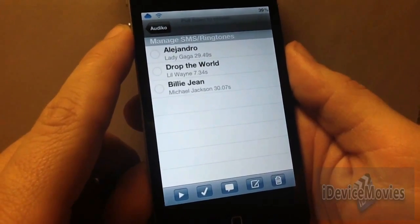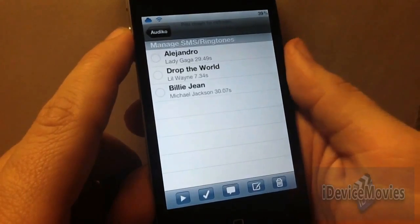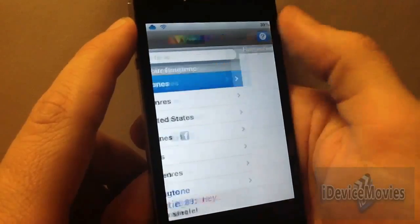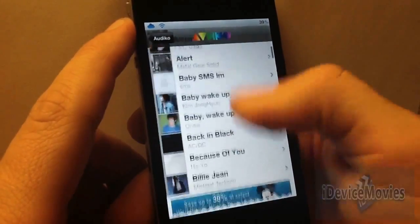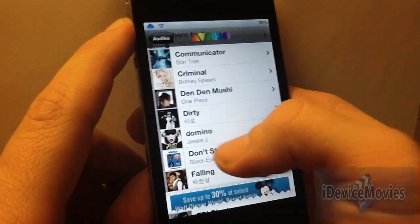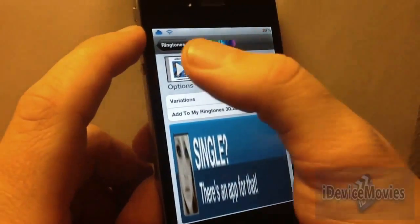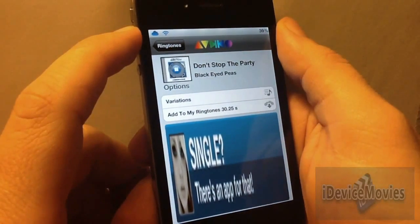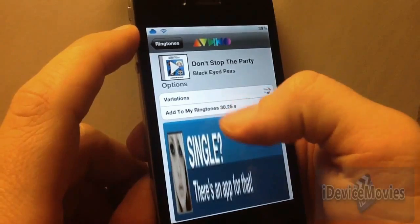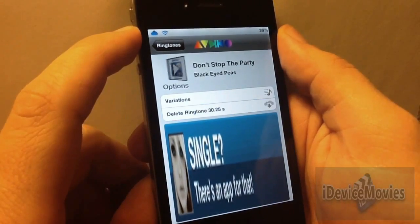Now, the best part about this application in my opinion is that when you download one of these ringtones — I'll just do a quick demo here. Let's do "Don't Stop the Party." You can preview it just by clicking play here. Now, if this is what you want, just click Add to my ringtones, and it does download very fast, as you can see.